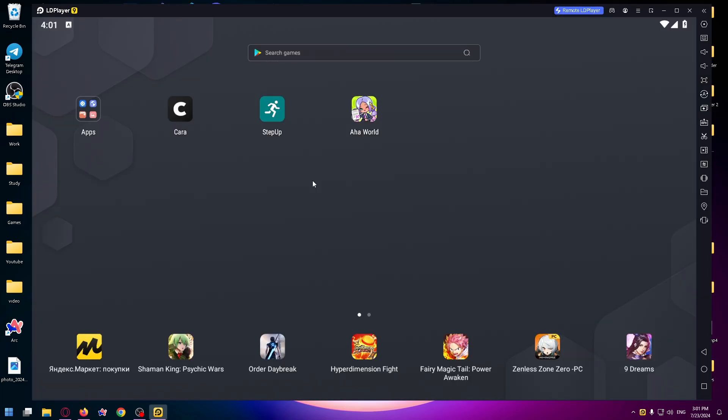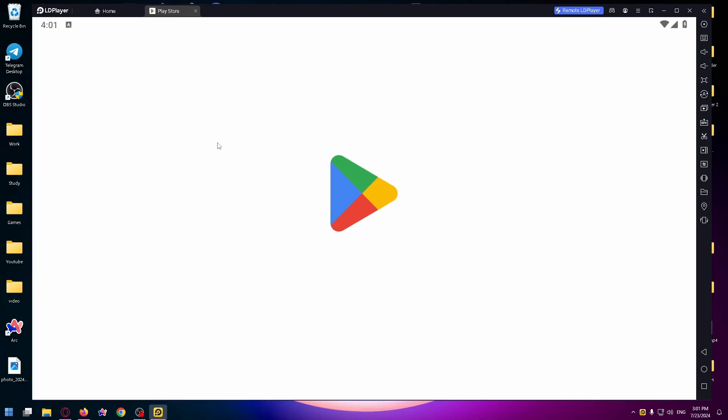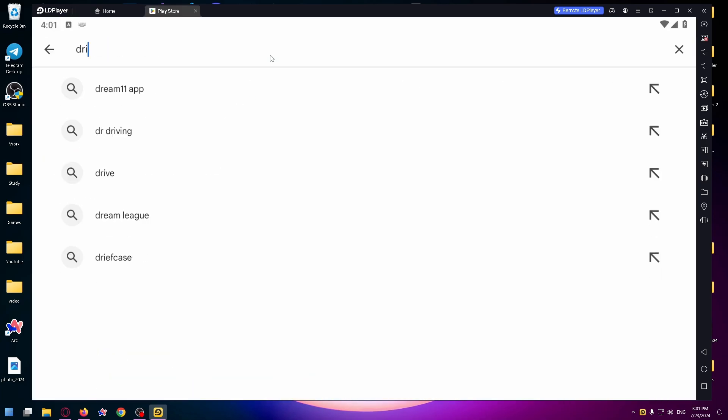LD Player is a special Android emulator. With this app, you can install any game or app from Play Store. So let's open Play Store and search for Drive Zone. Just type here Drive Zone.